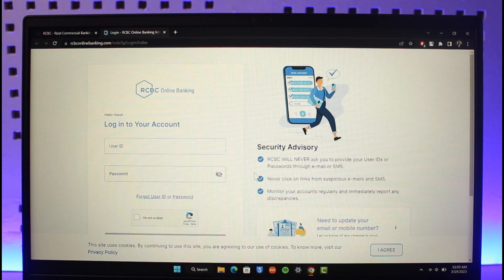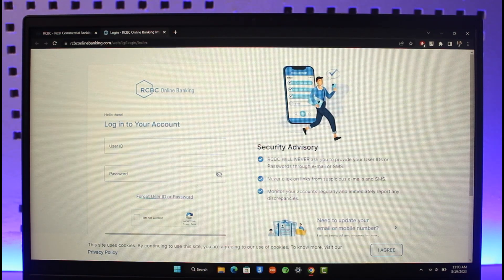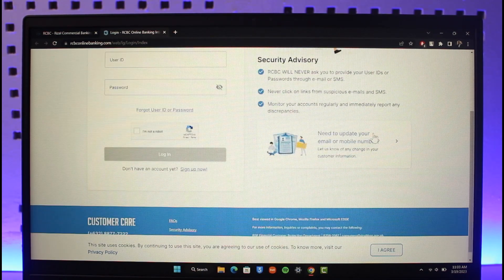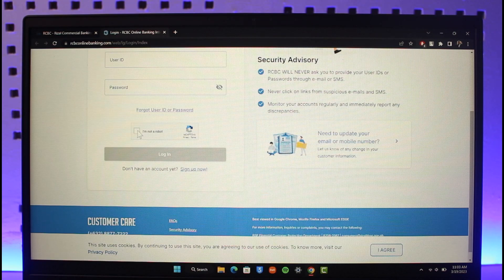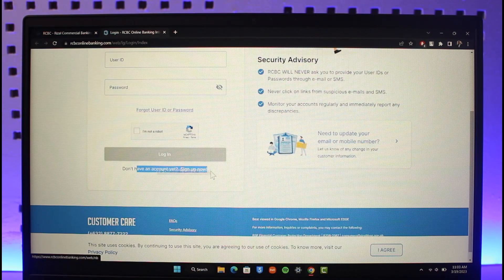But assuming that we do not have an online banking account, you just need to scroll down and here you'll find the option called Don't Have an Account Yet? Sign Up Now. Just click on the Sign Up Now button.